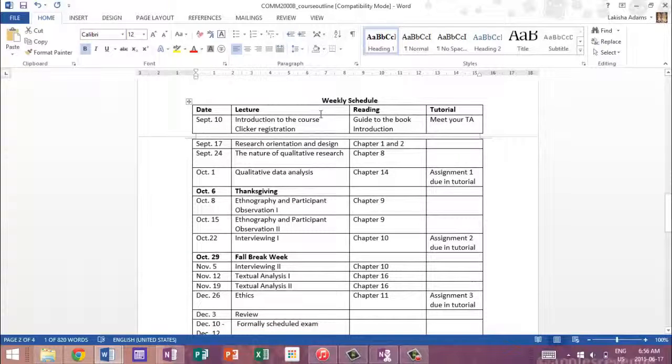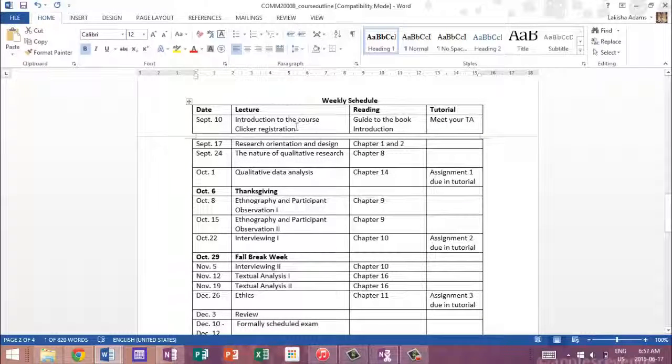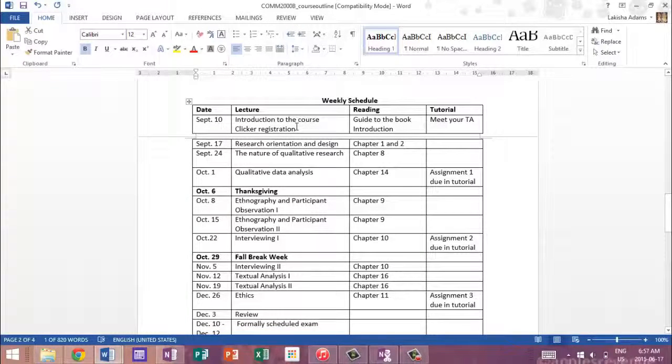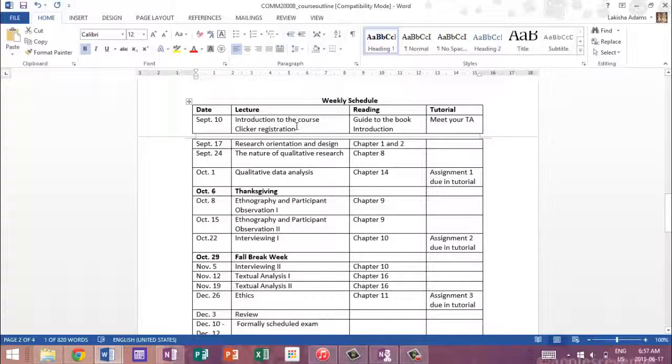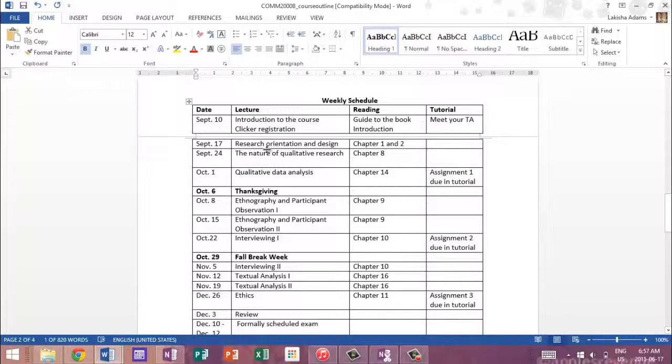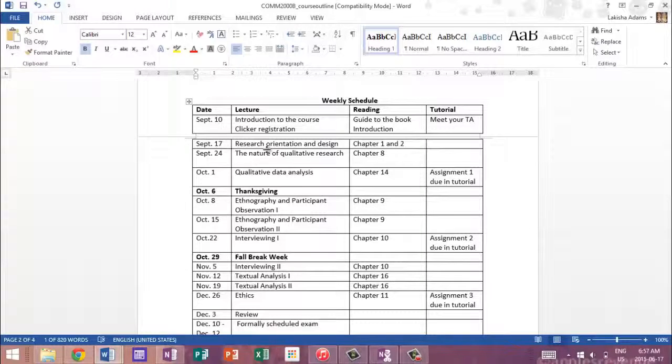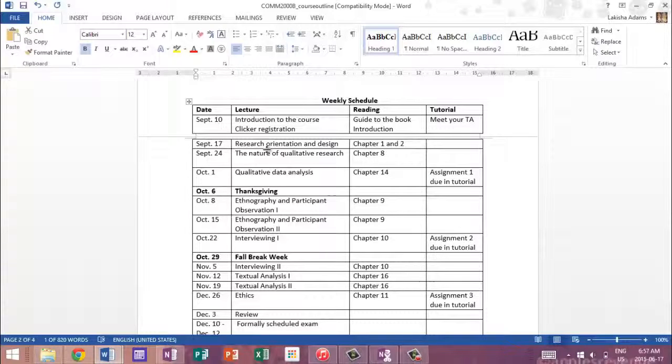Moving down, you will get a weekly schedule. Now this is basically going to tell you all the readings and the lectures, what the topics are going to be for each date. Now one of the reasons why this is on Moodle is because sometimes the weekly schedule changes when the teacher makes changes to it and he or she will put updates on the Moodle site.